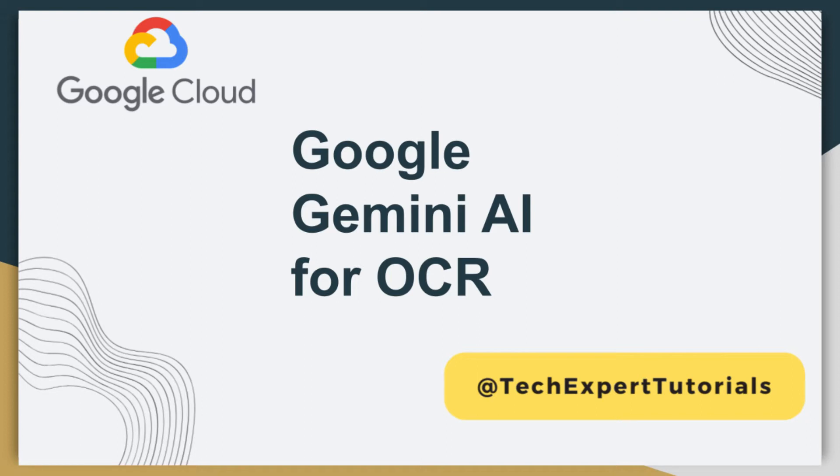In this video, we are going to teach you how to set up and extract text and other information from images using the Google Gemini AI API service.